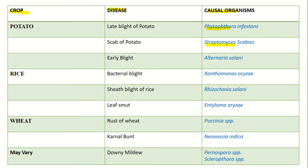Early blight is a fungal disease. In this table, you will be able to revise it easily. In the case of rice, bacterial blight is due to Xanthomonas. Sheath blight is caused by Rhizoctonia. Leaf smut is due to Entyloma oryzae.